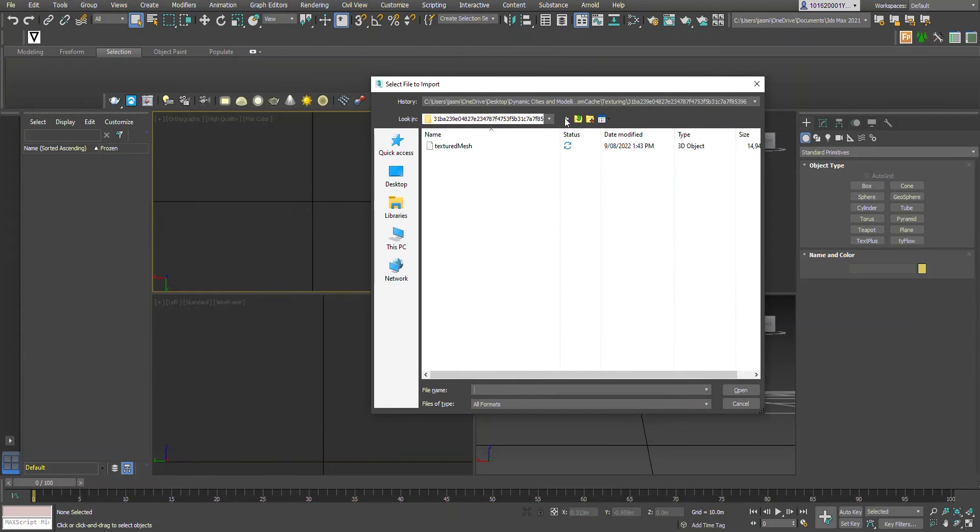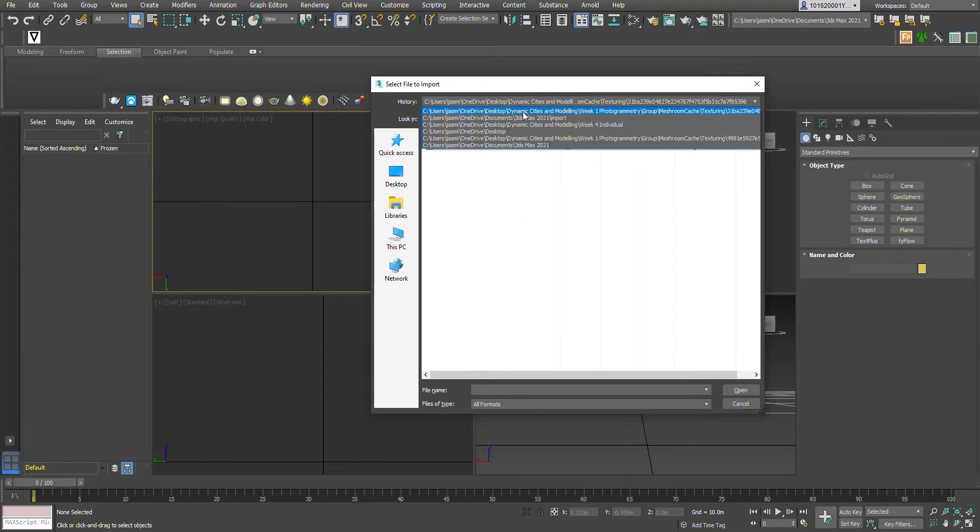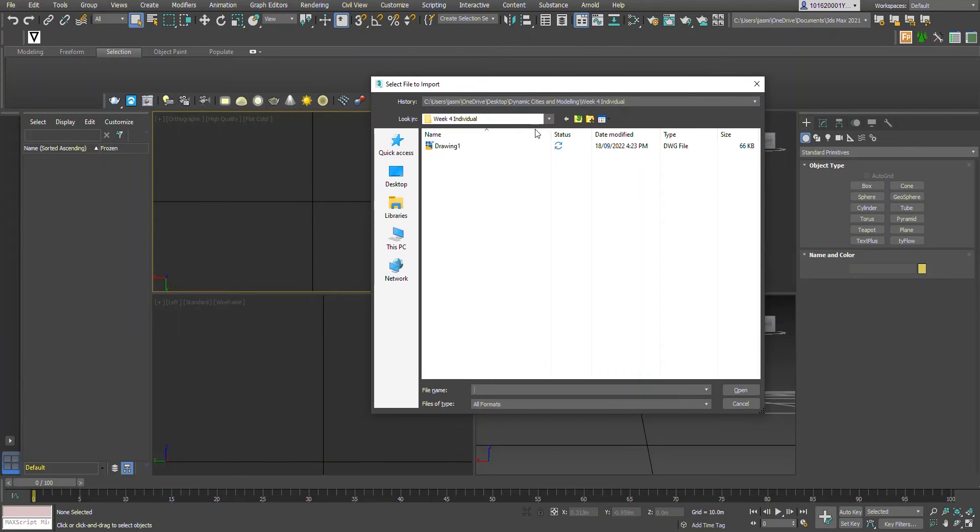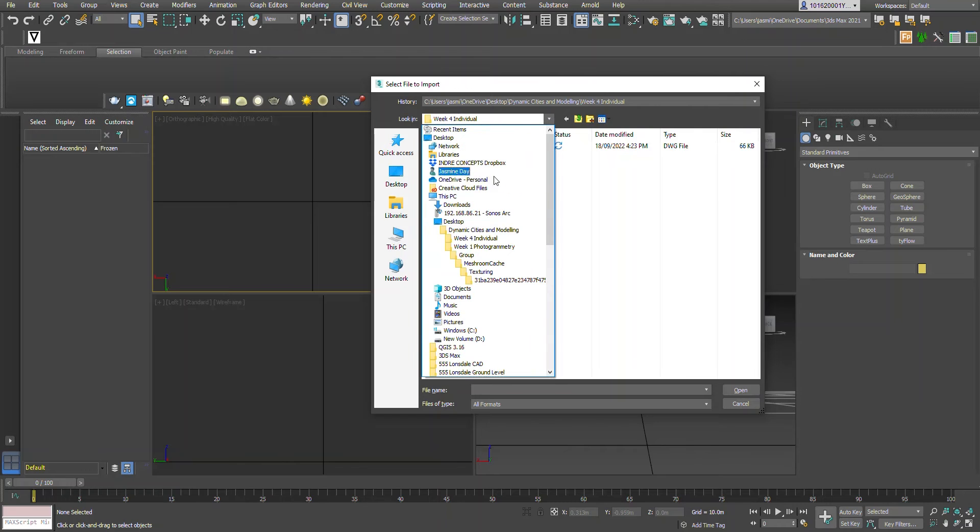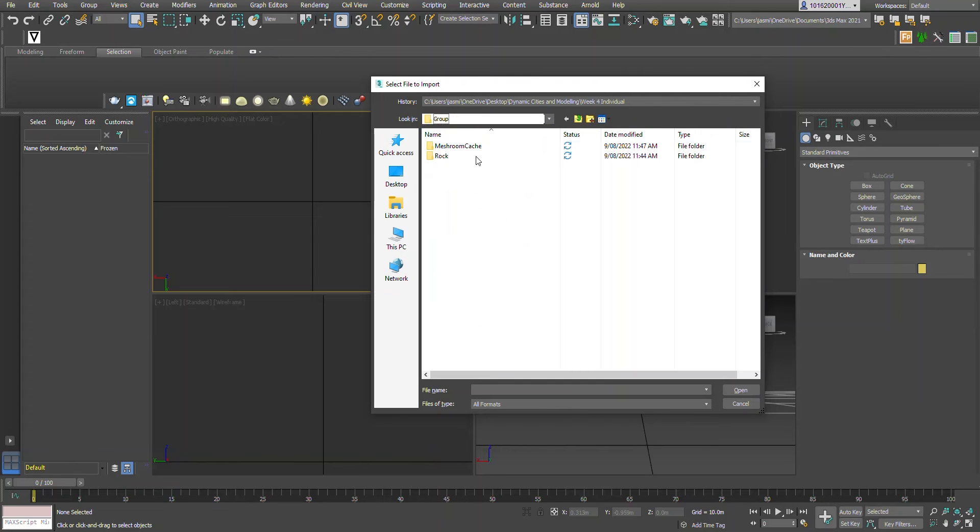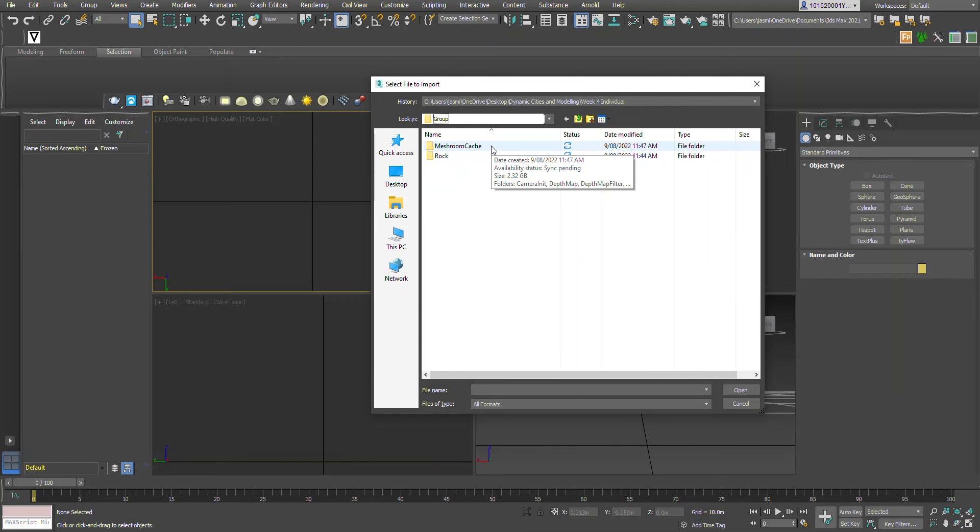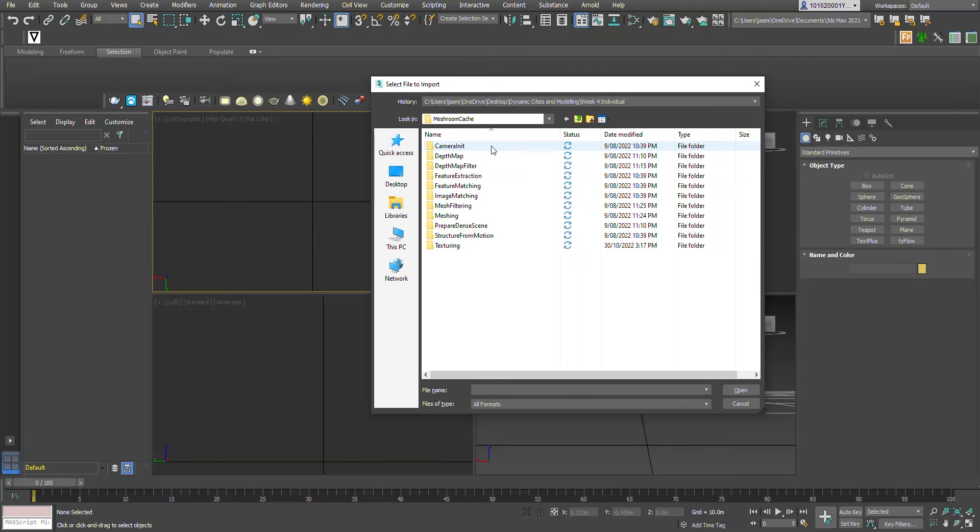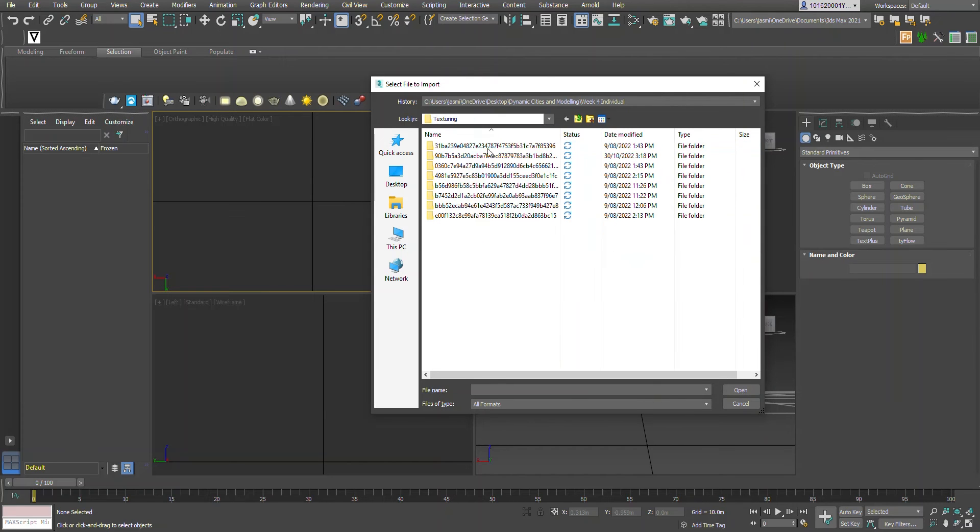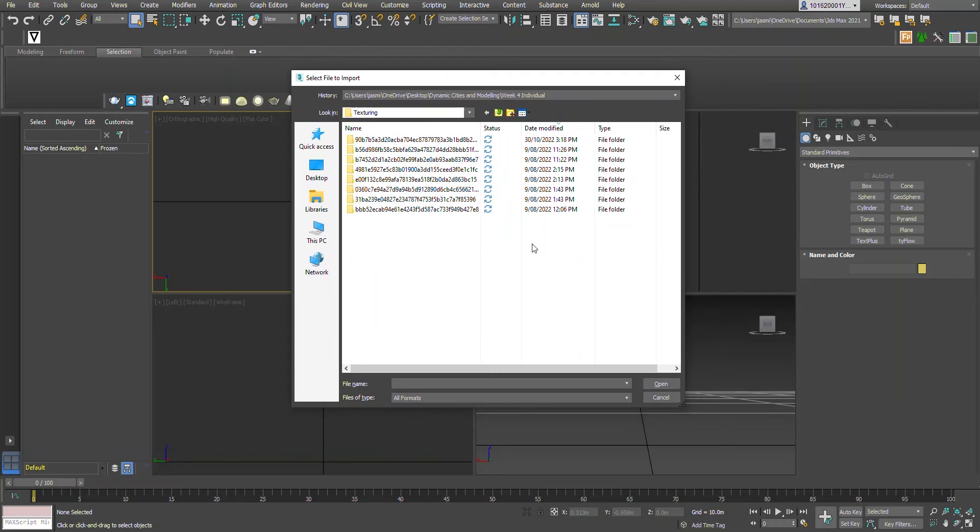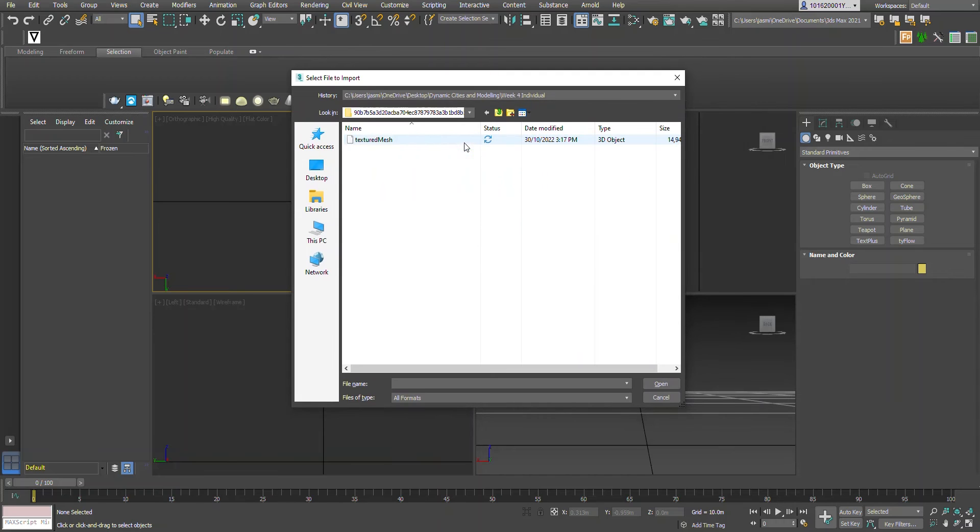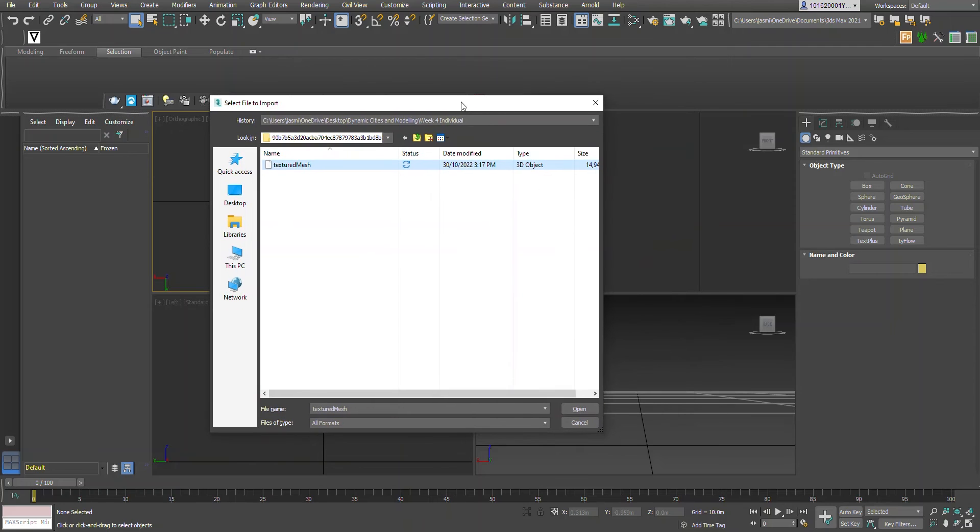Now I located this earlier, so we've got a couple of folders here. We want to go to the Meshroom cache, down to texturing. I'm going to order it by date modified and then upload the textured mesh that we've created today in Meshroom.